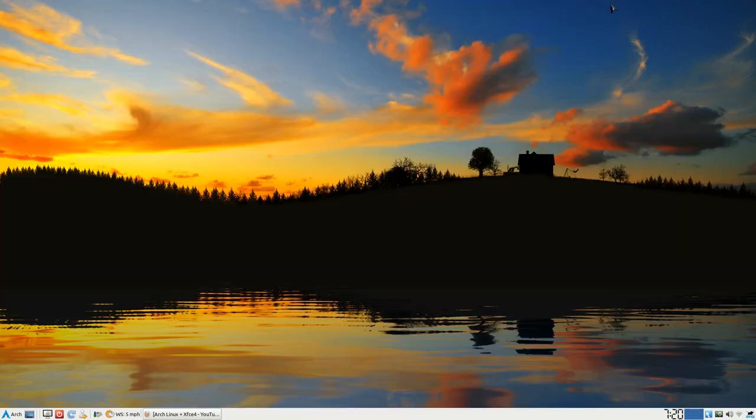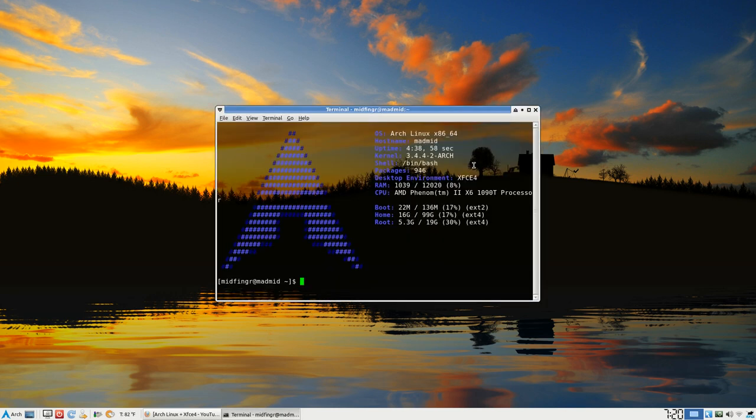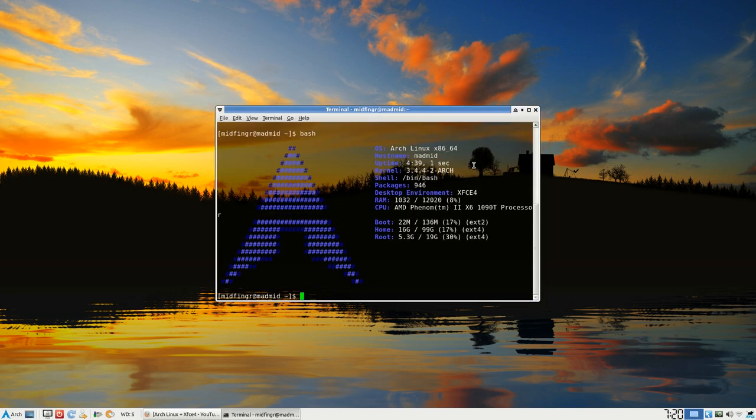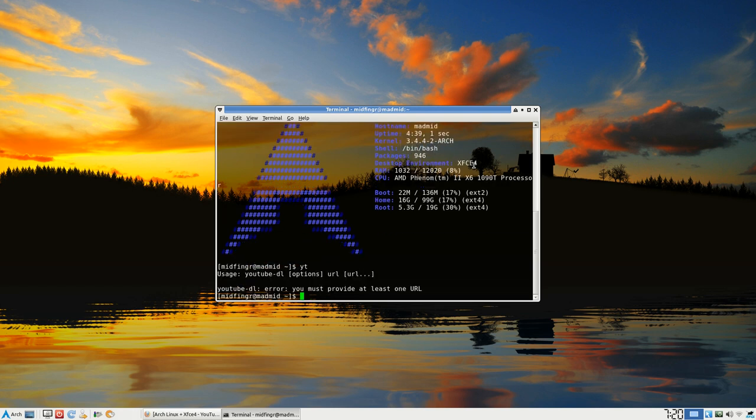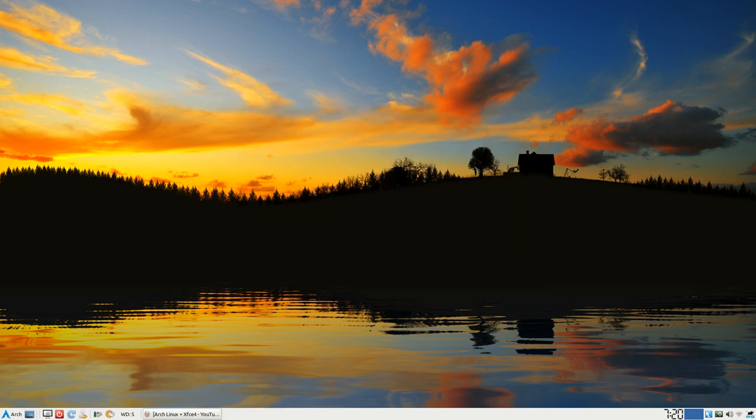And if you want to try it right away, you can type in bash, enter, and then yt, and it'll say there's no URL, obviously I didn't put a URL. So you exit the bash when you're done, or you can reboot, restart, log out, kind of thing.